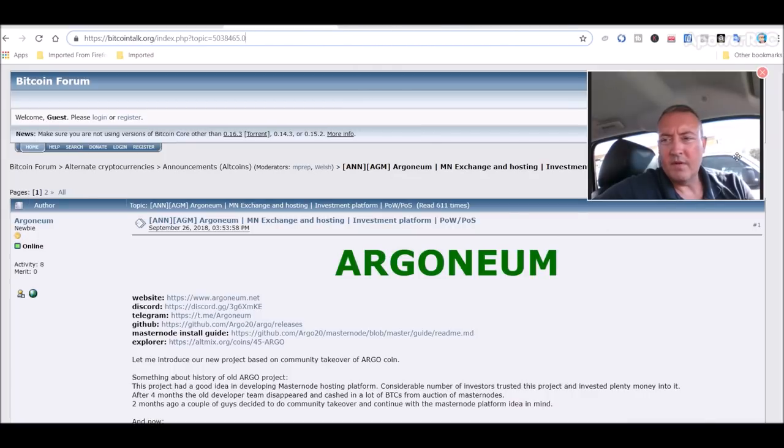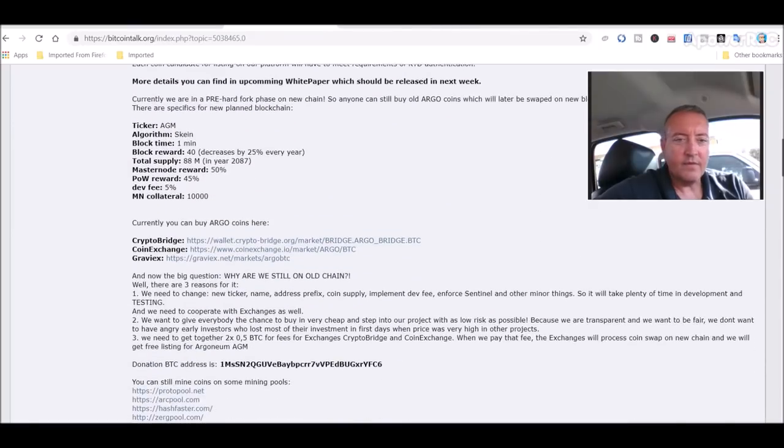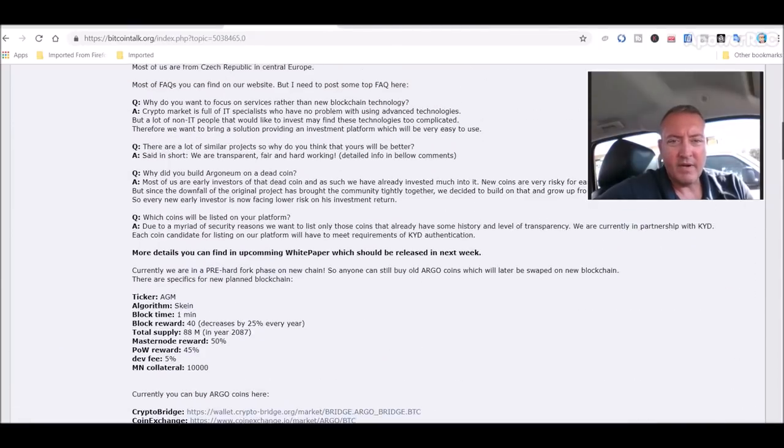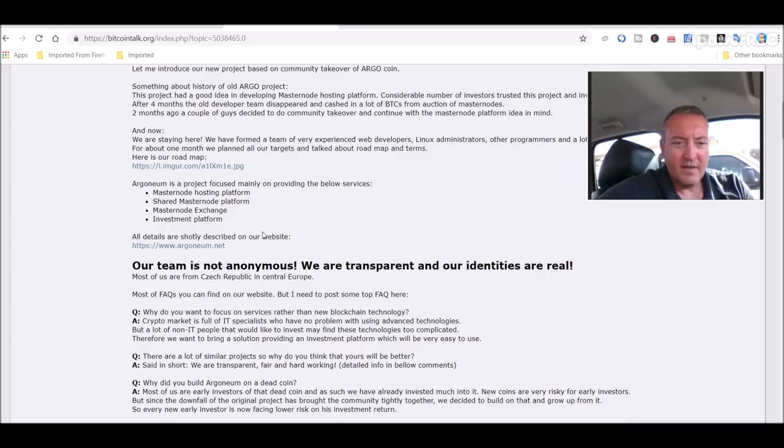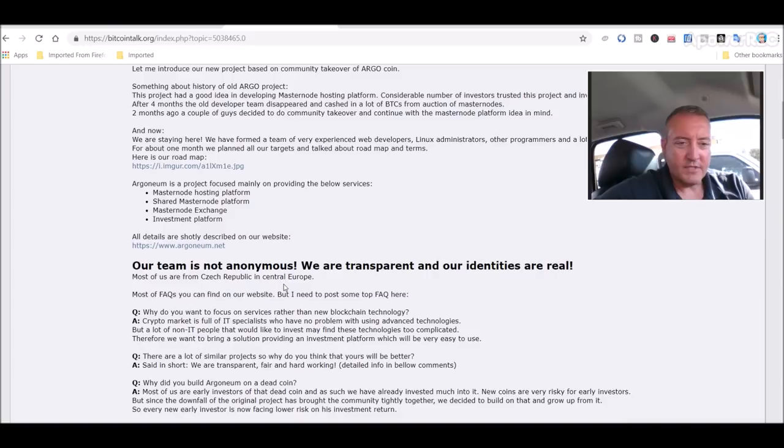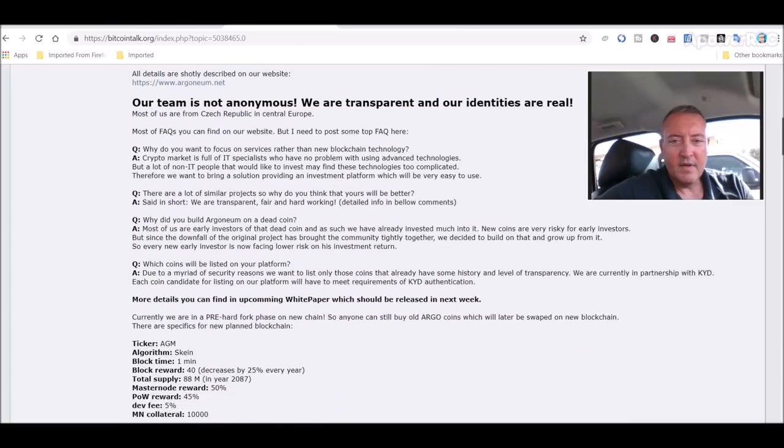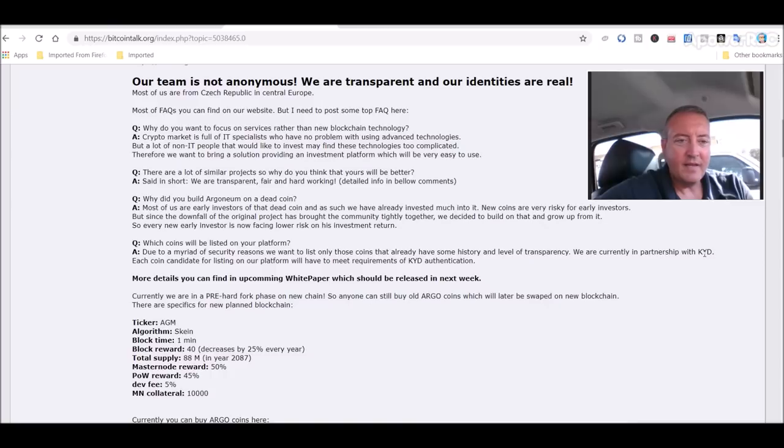Here's the Bitcoin talk on it. They are going to be KYD certified. I believe they are already. Our team is not anonymous. We are transparent and our identities are real. Most of us are from the Czech Republic. They are going with Know Your Developer - 100% for that. We are currently in partnership with KYD.